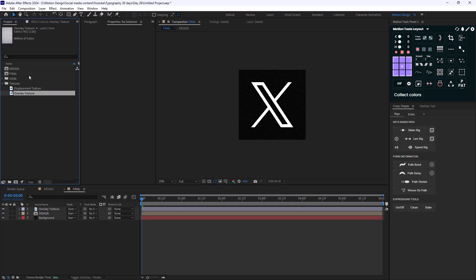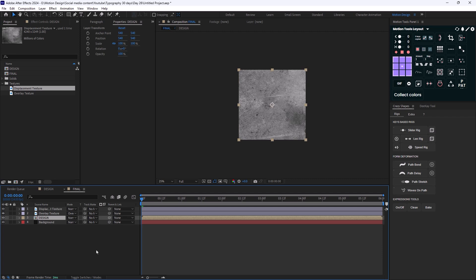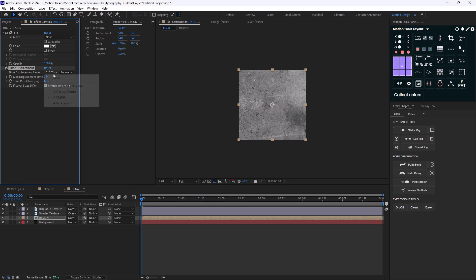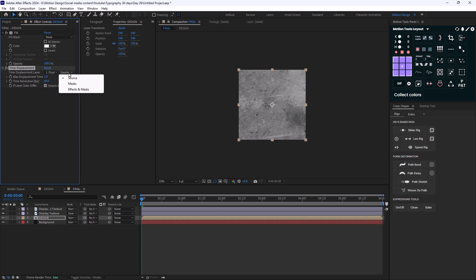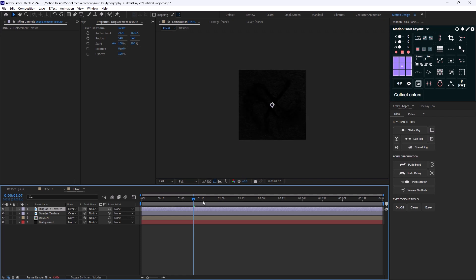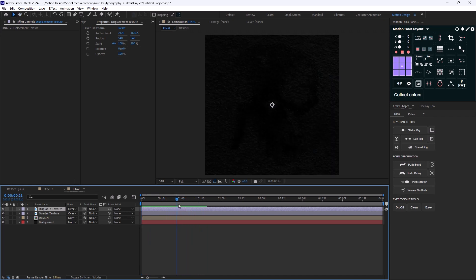Now I'm going to add the displacement texture and add the Time Displacement effect to the design layer. I'll change the time displacement layer to the displacement texture and change the source to Effects and Masks. Nothing will happen yet because the texture is in the way, so I'm going to change its mode to Overlay. Now we have this effect.